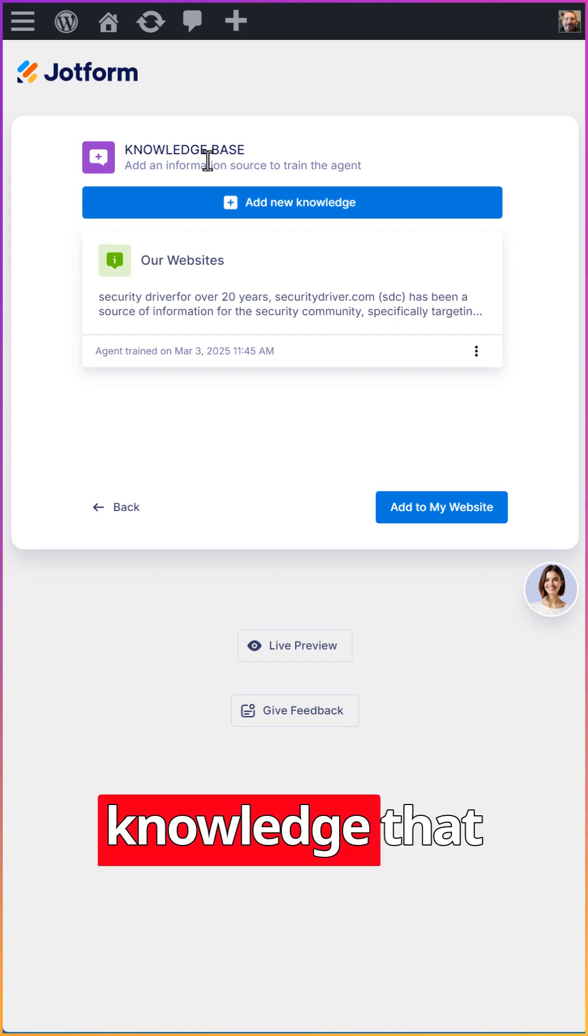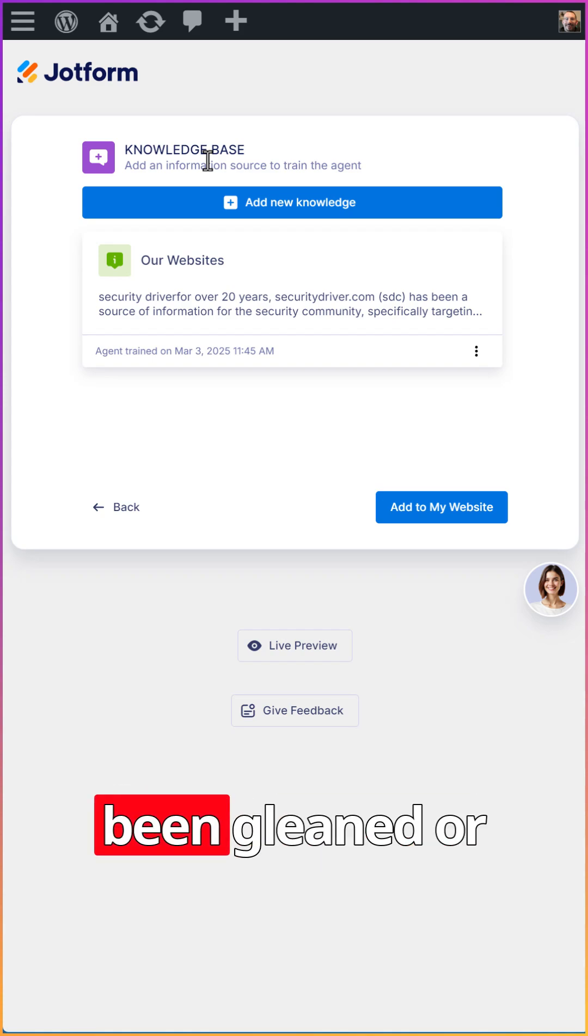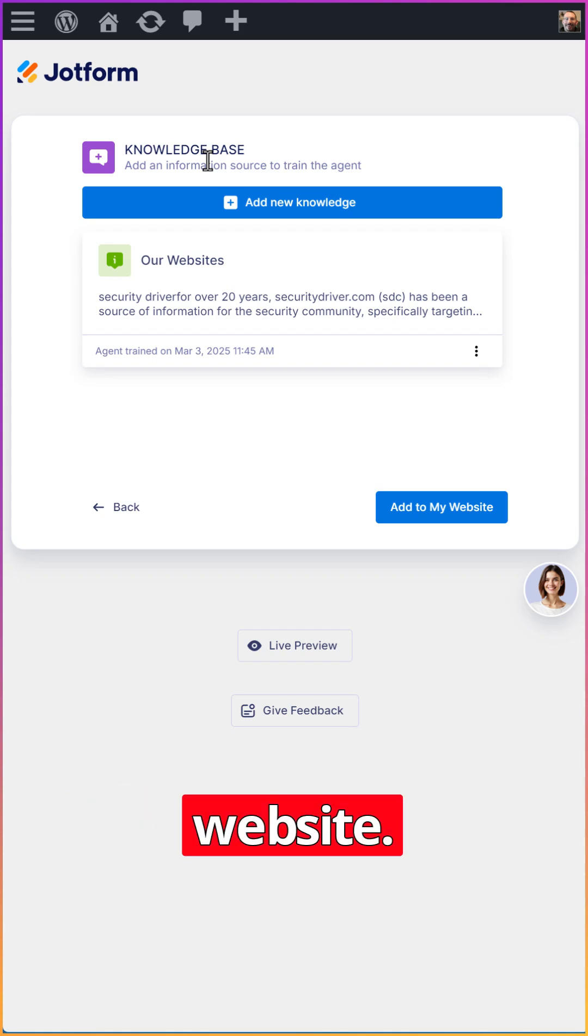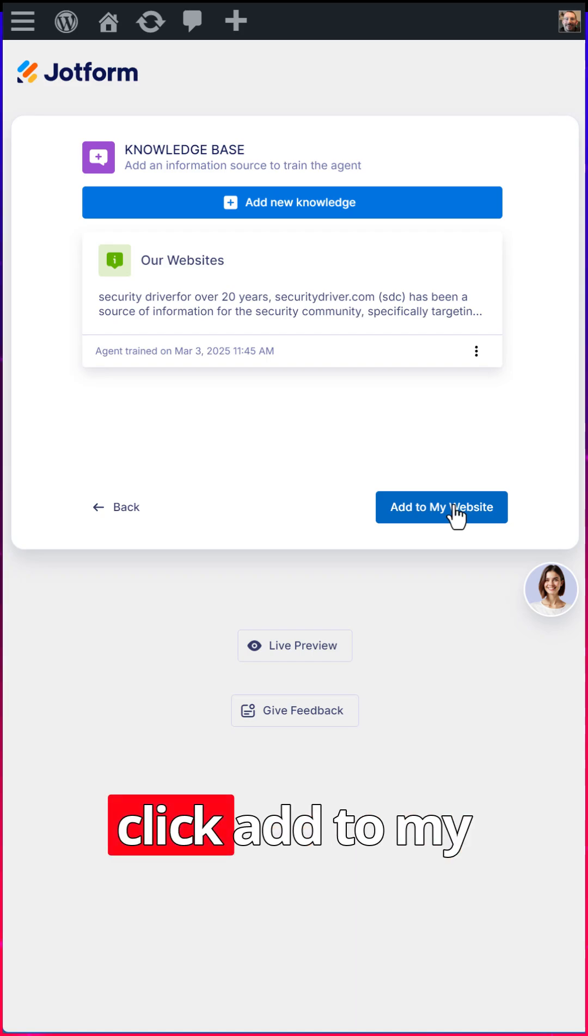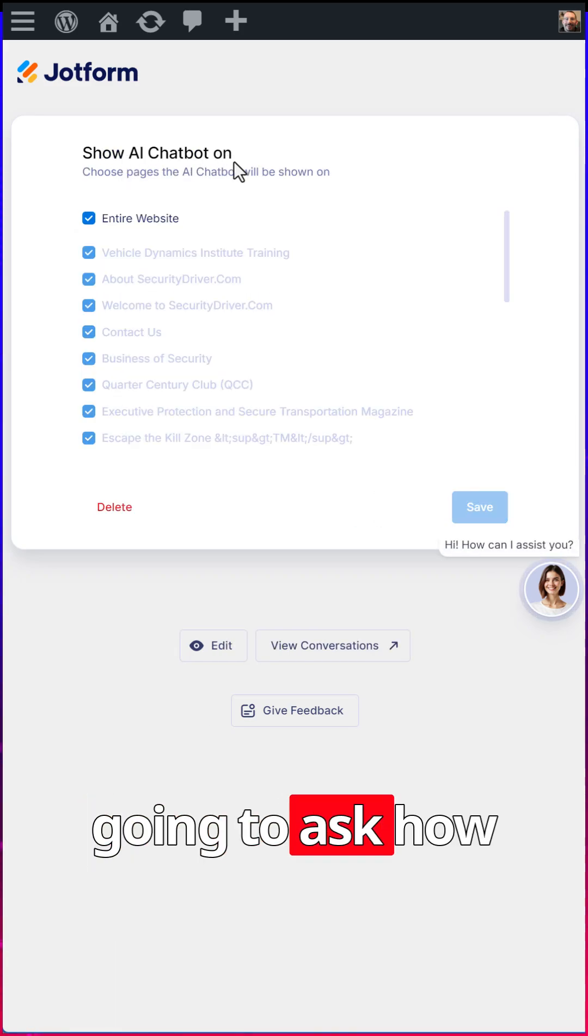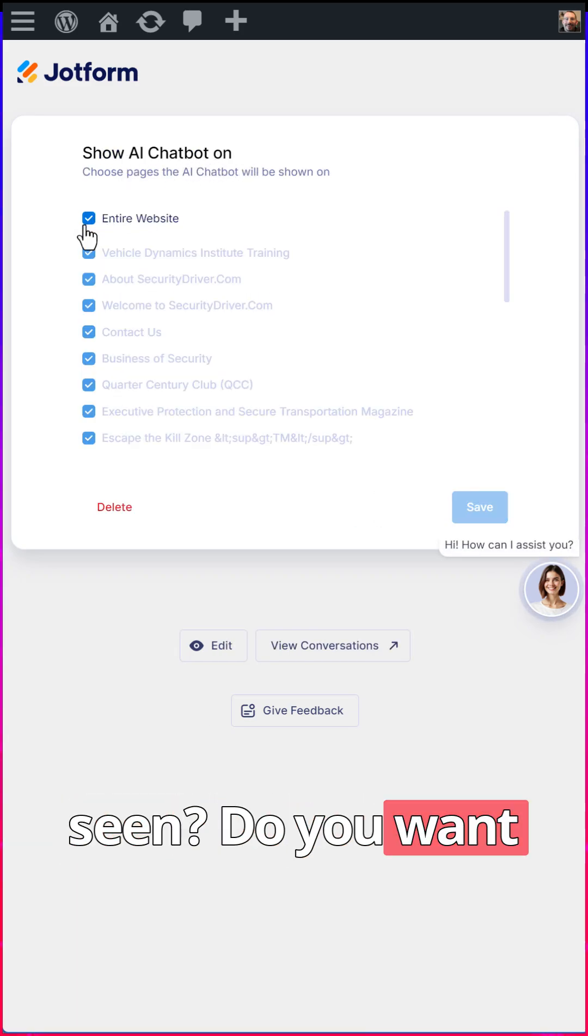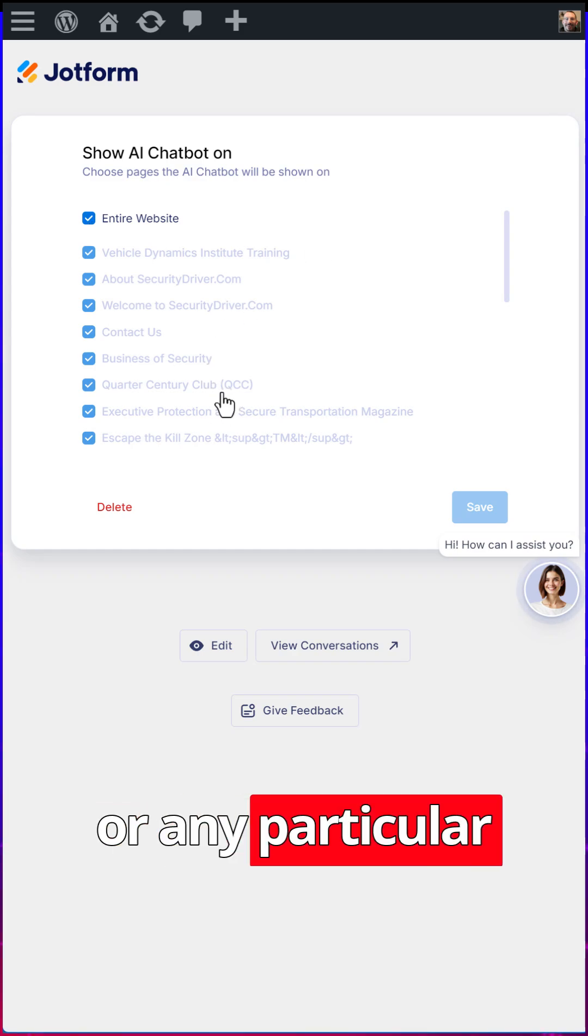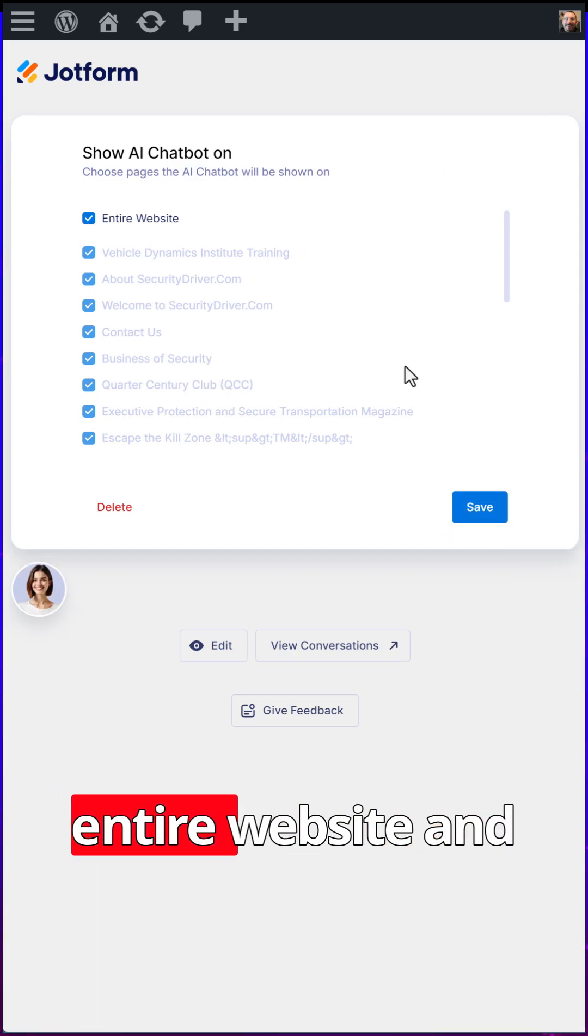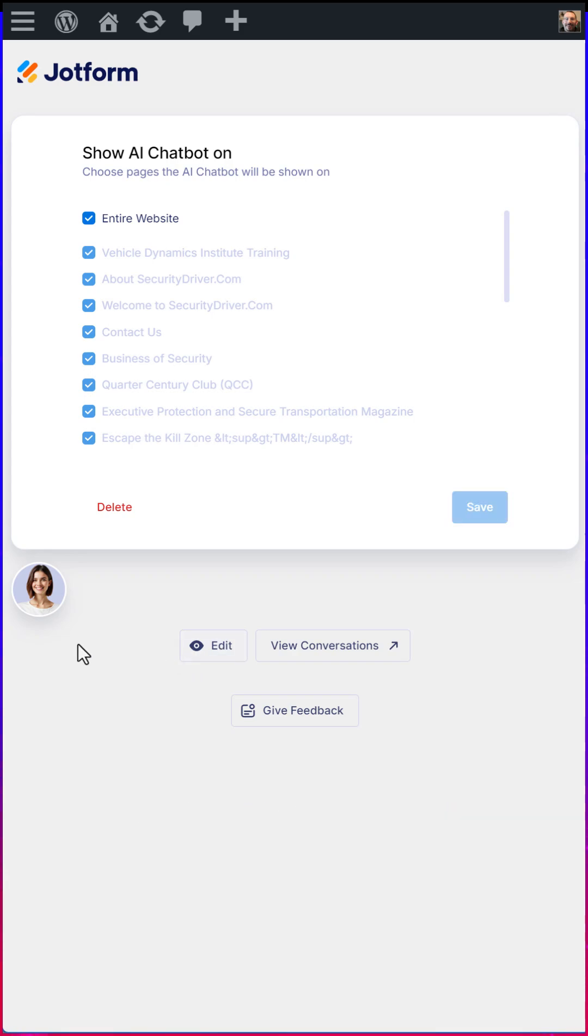Here, you can add additional knowledge that hasn't already been gleaned or crawled from your website. But for this demo, we're just going to click add to my website. Then it's going to ask how do you want your AI chatbot to be seen? Do you want it on the entire website or any particular individual pages? So we'll leave it as the entire website and click on save.